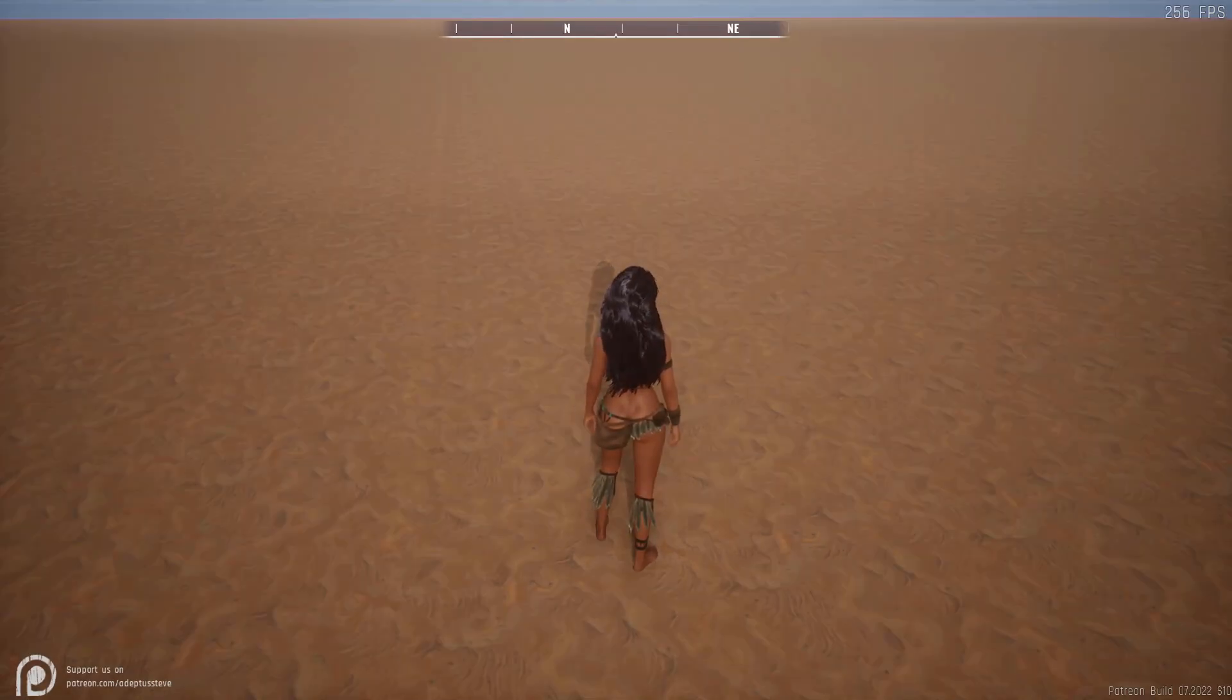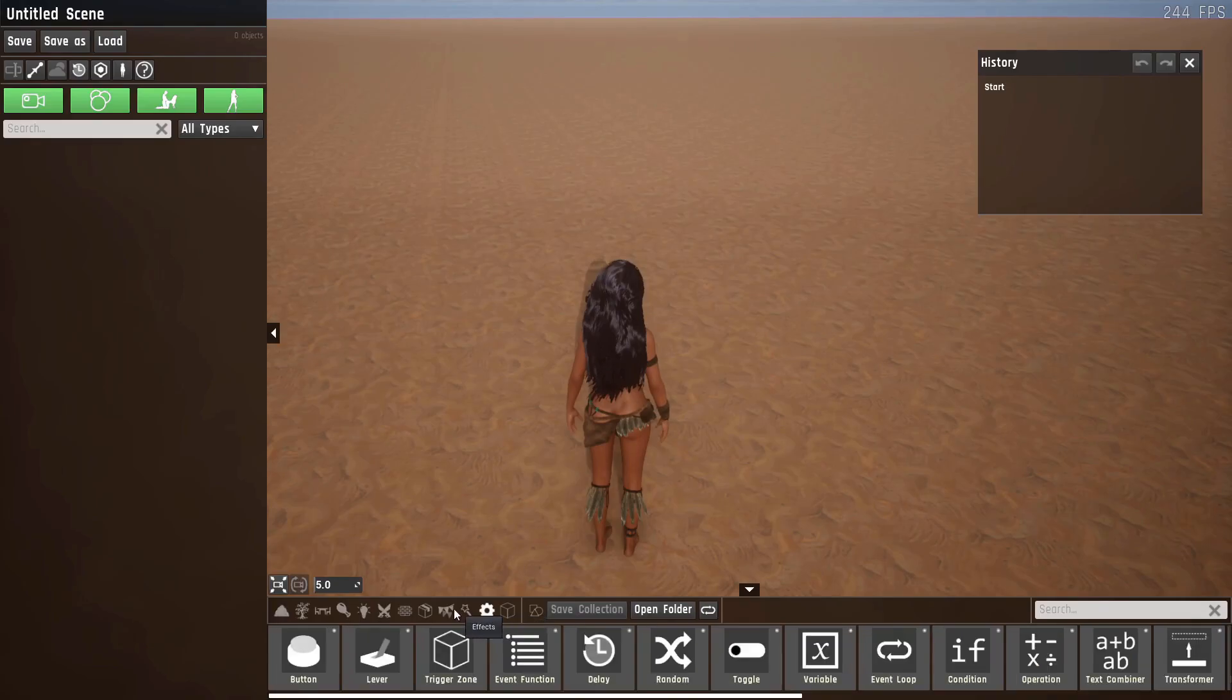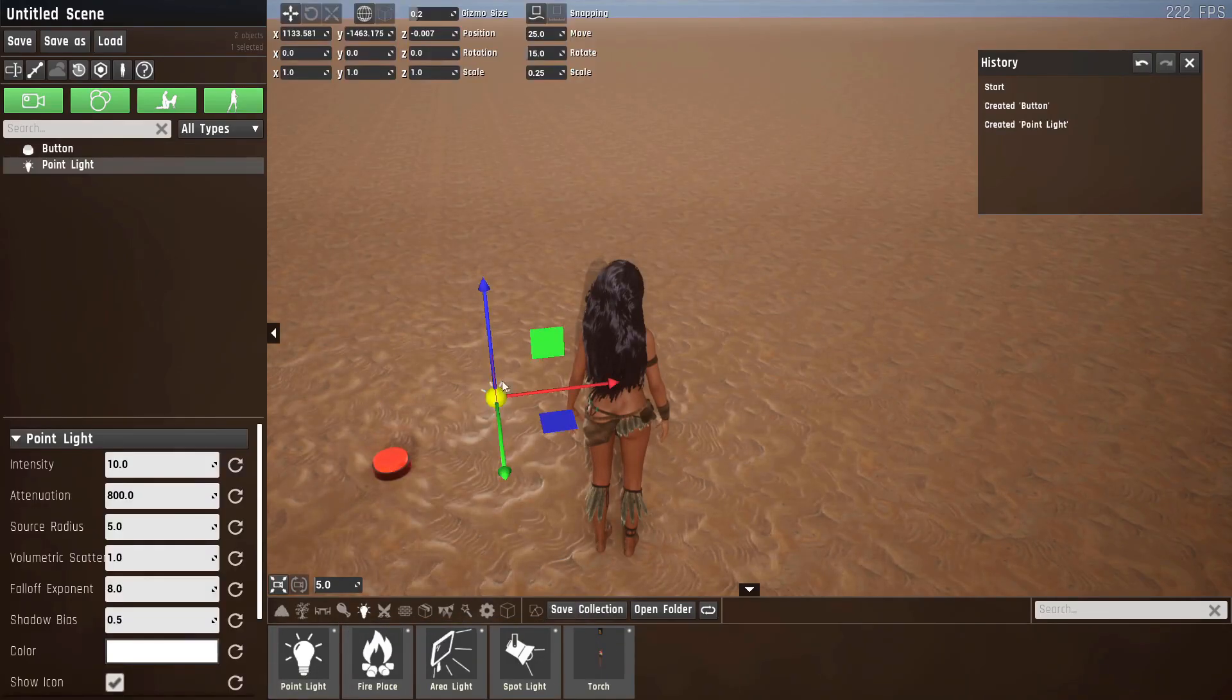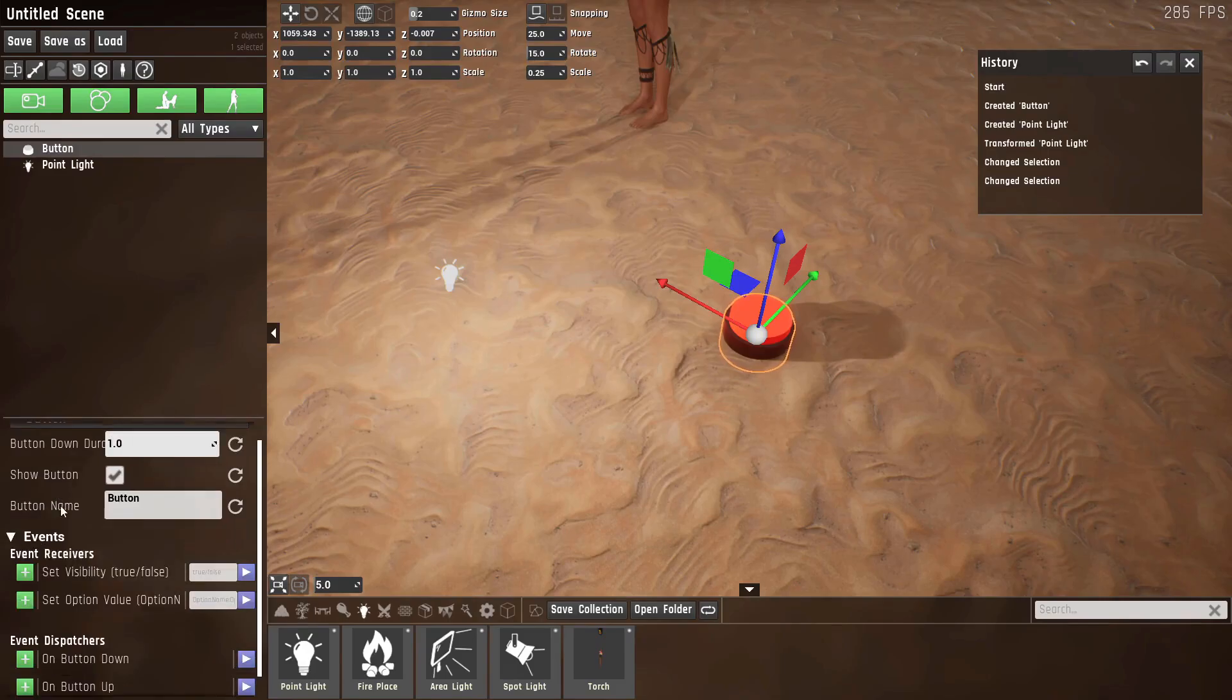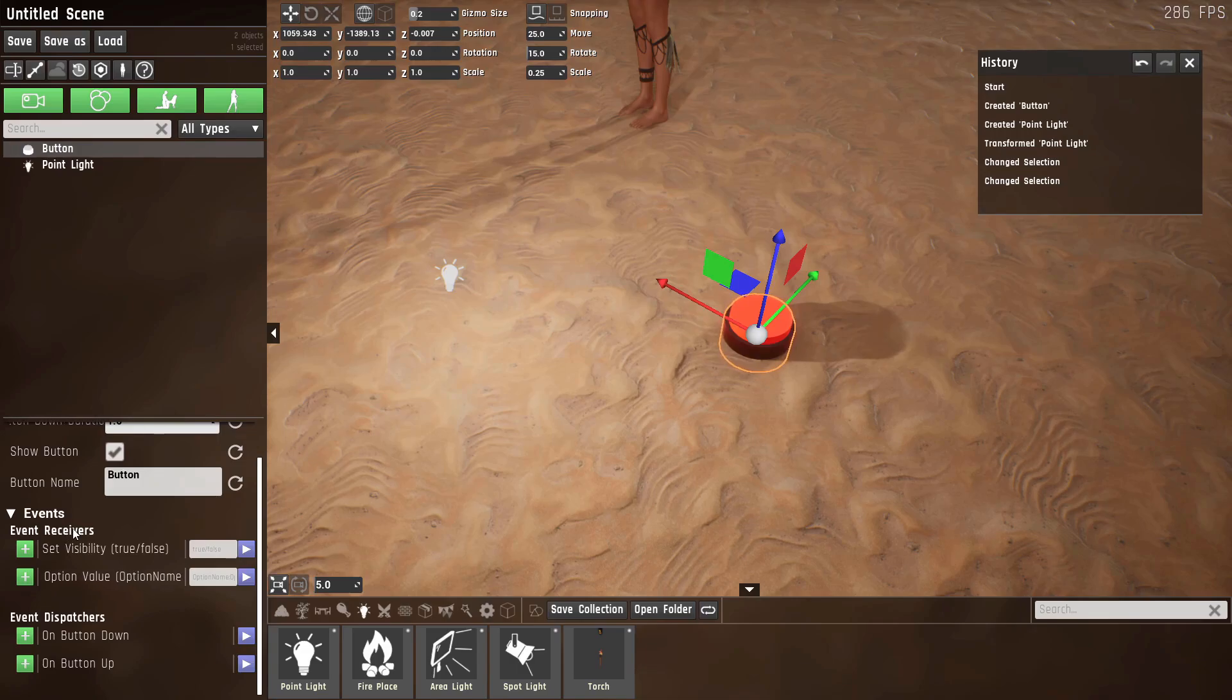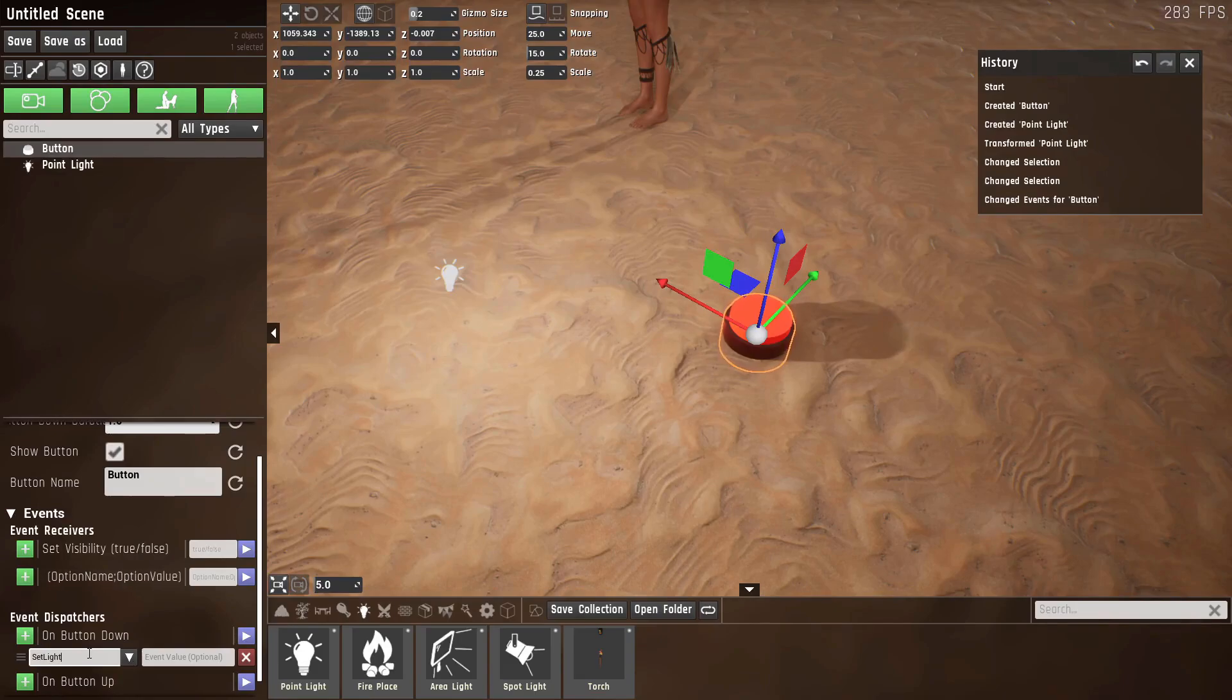Let me give you an example. Let's open the sandbox editor using tab. You have this new automation tab. Let's add a button and let's add a light. Now when I click this button, you'll see a new drop-down called events. Let me open this. You'll see event receivers and dispatches. The receivers are the ones that receive the events and the dispatches are the ones that send events. So in this case we'll want to add an event to on button down. Let's call it set light.